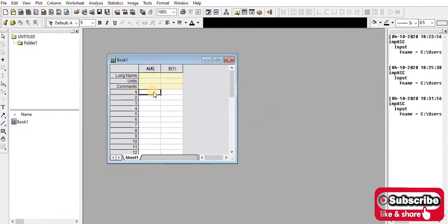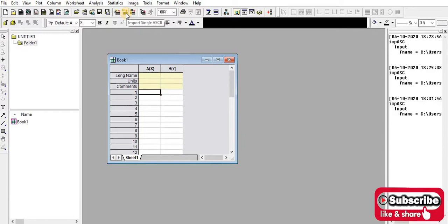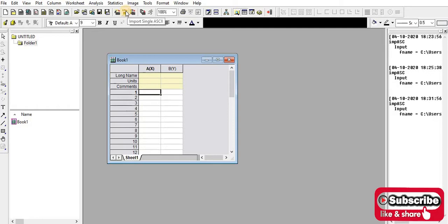Now you have to open this book and then you have to go to import. You can select single file or multiple. If you want to plot multiple data in a single sheet, then you have to select multiple. Now I'm going to select the single one.